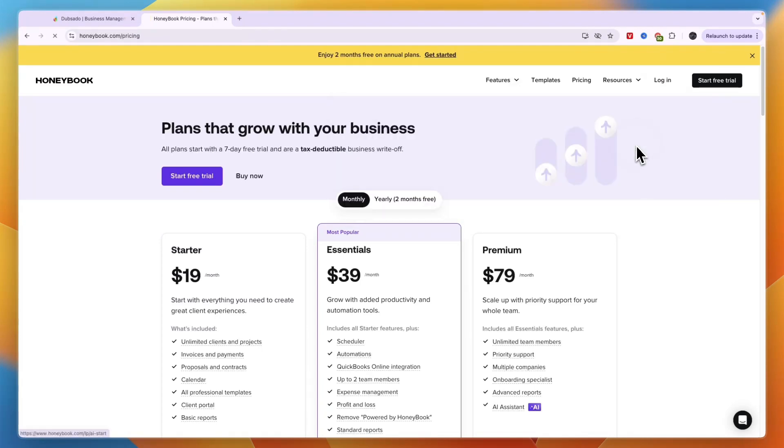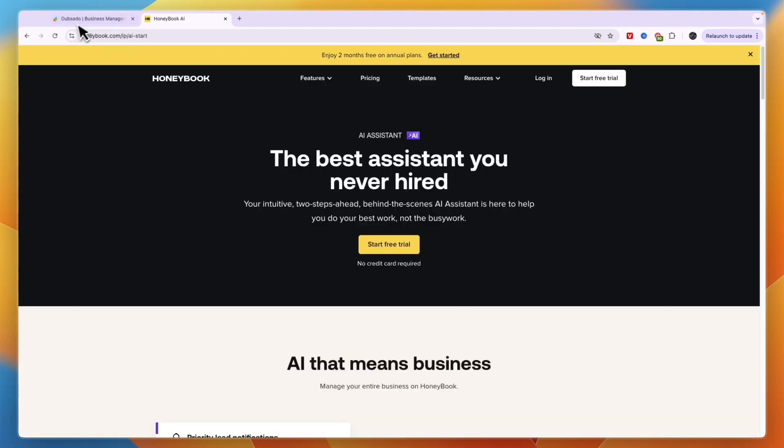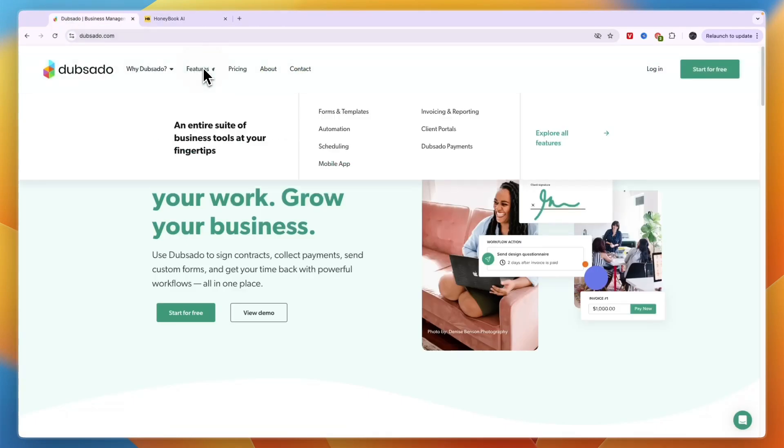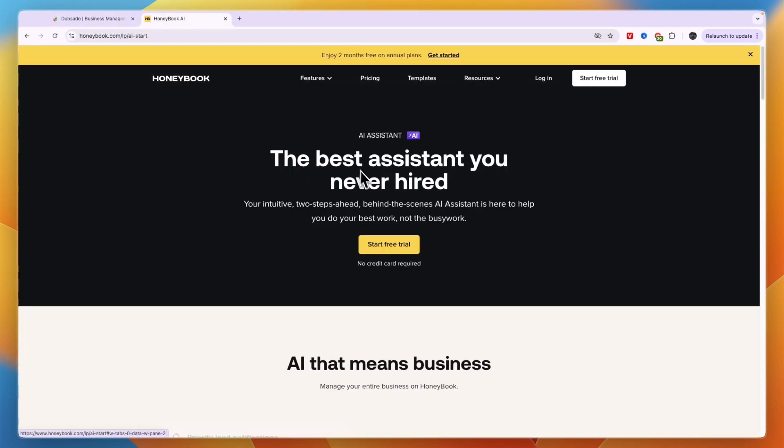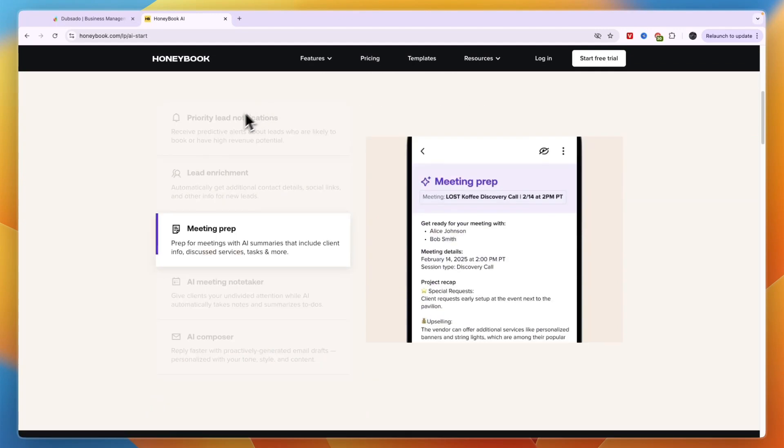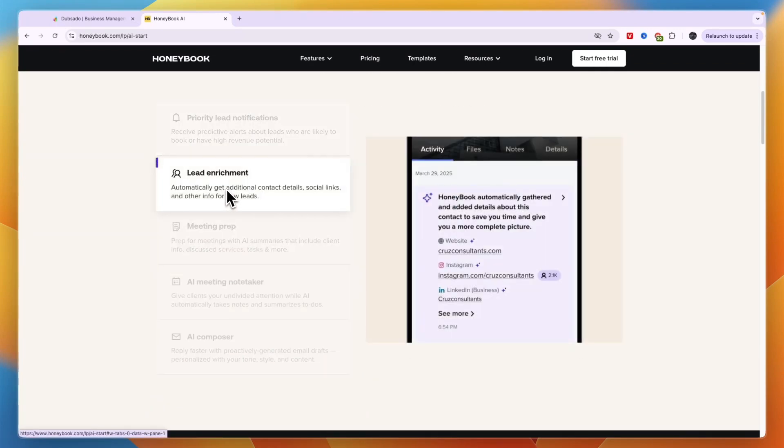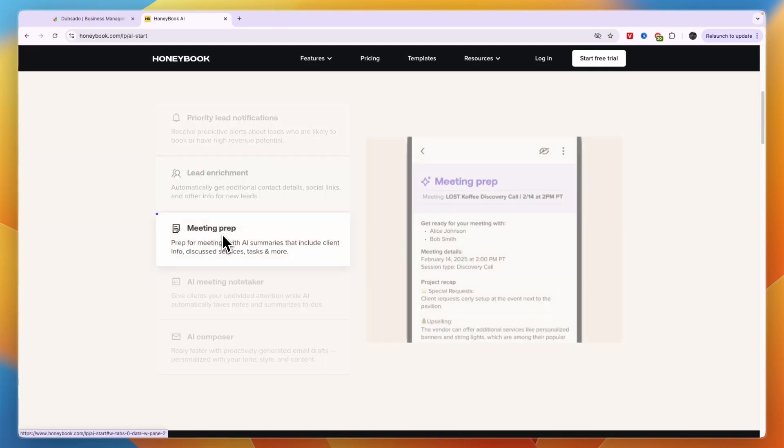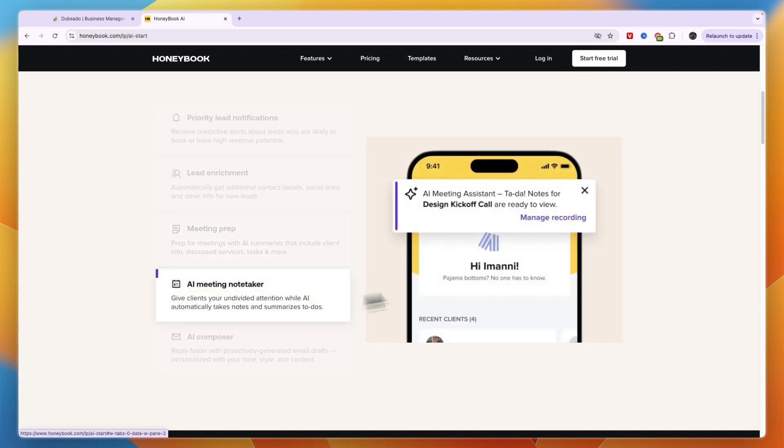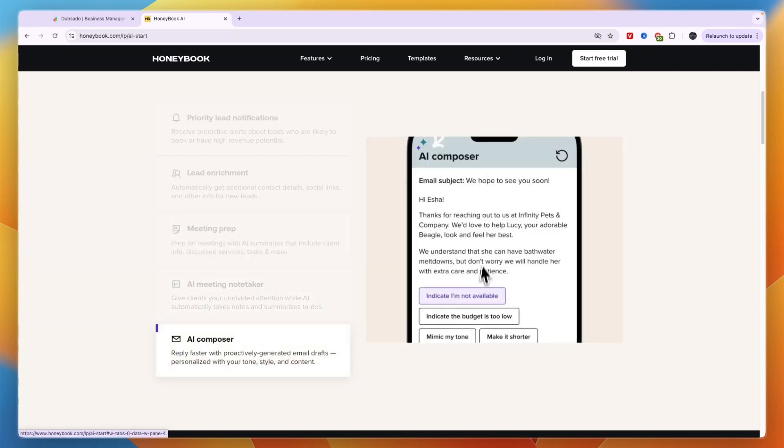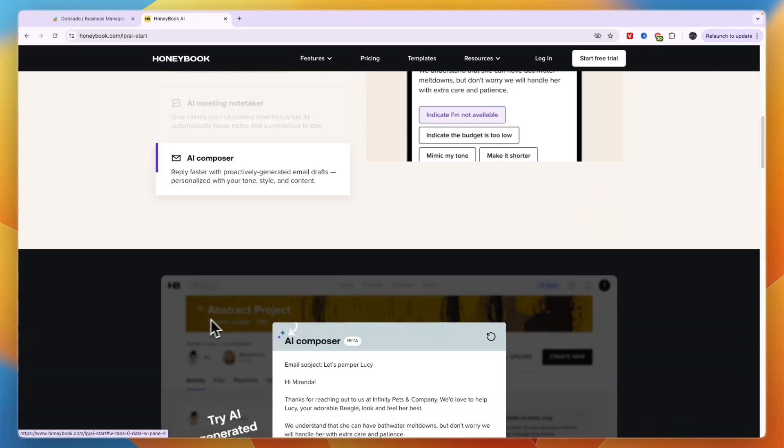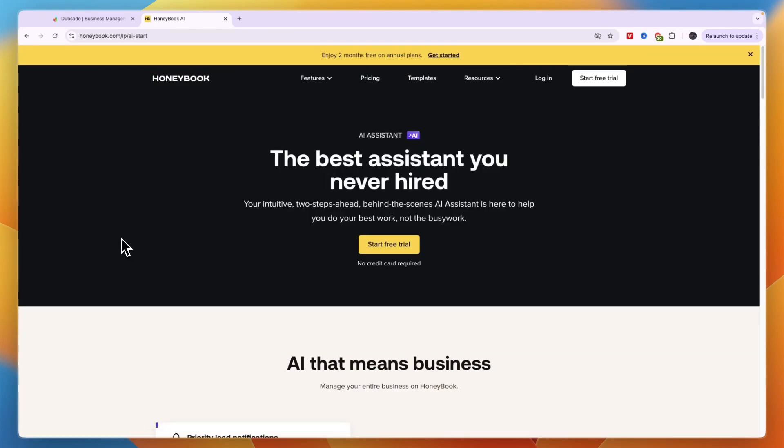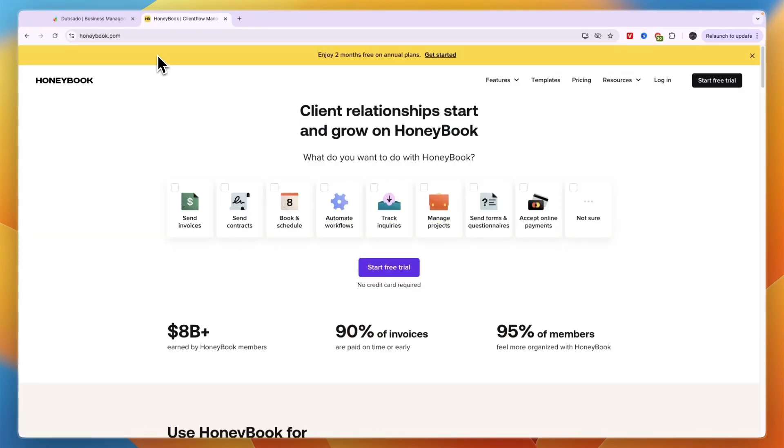And I also like that Honeybook has an AI whereas Dubsado doesn't have an AI right now. So if you're wondering what the Honeybook AI can actually do, you can see it right here. It gets you priority lead notifications, lead enrichment, meeting prep, an AI meeting note taker and an AI email composer. So that's quite a few things. So overall I think Honeybook is better although their fees are higher for ACH bank transfers.